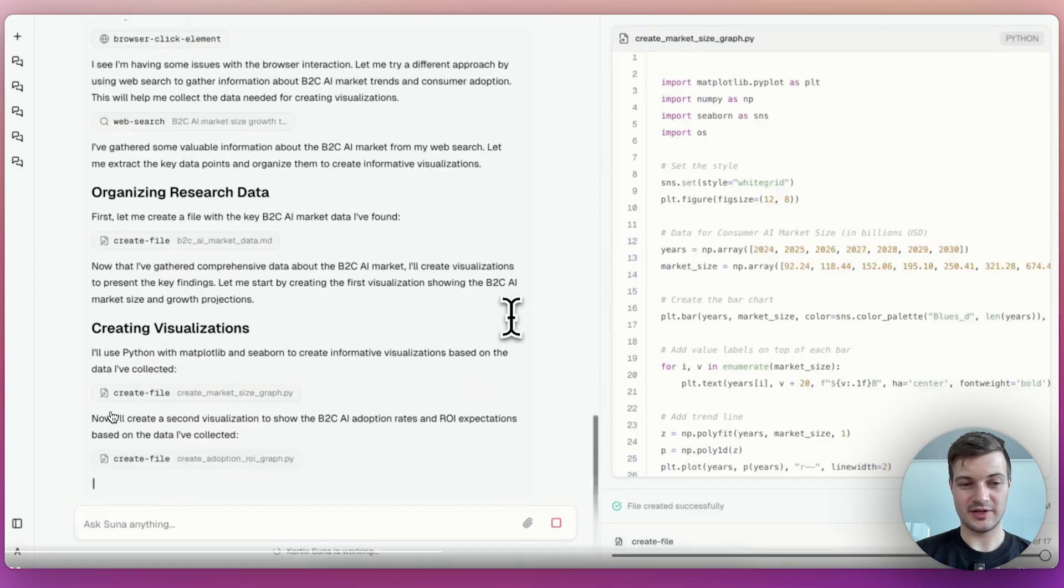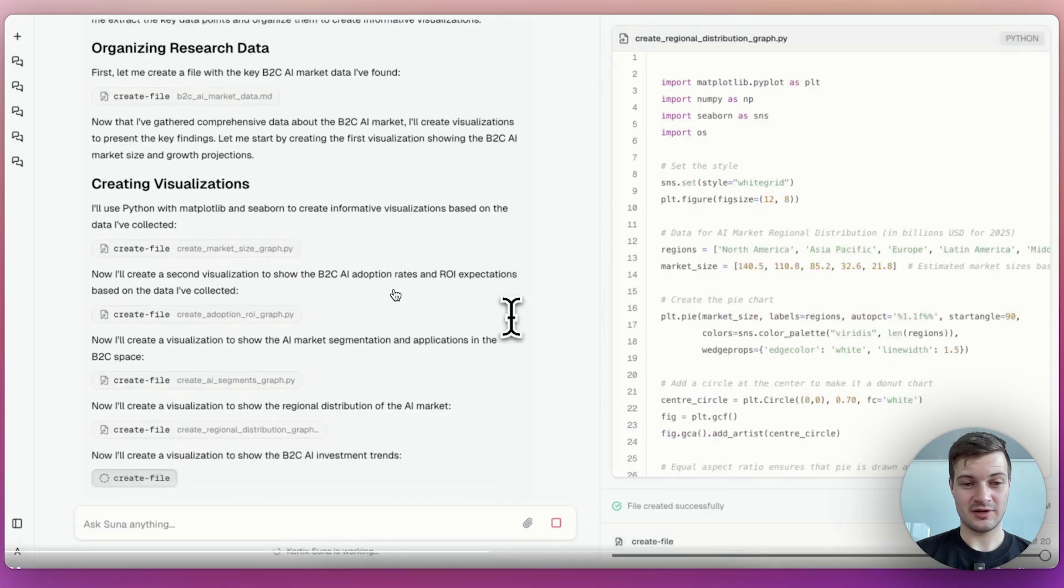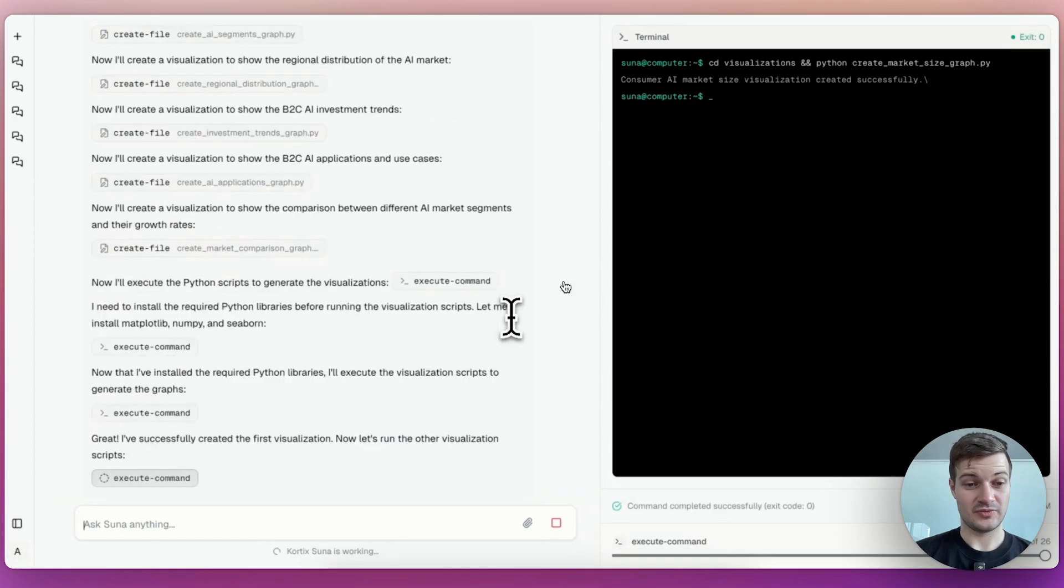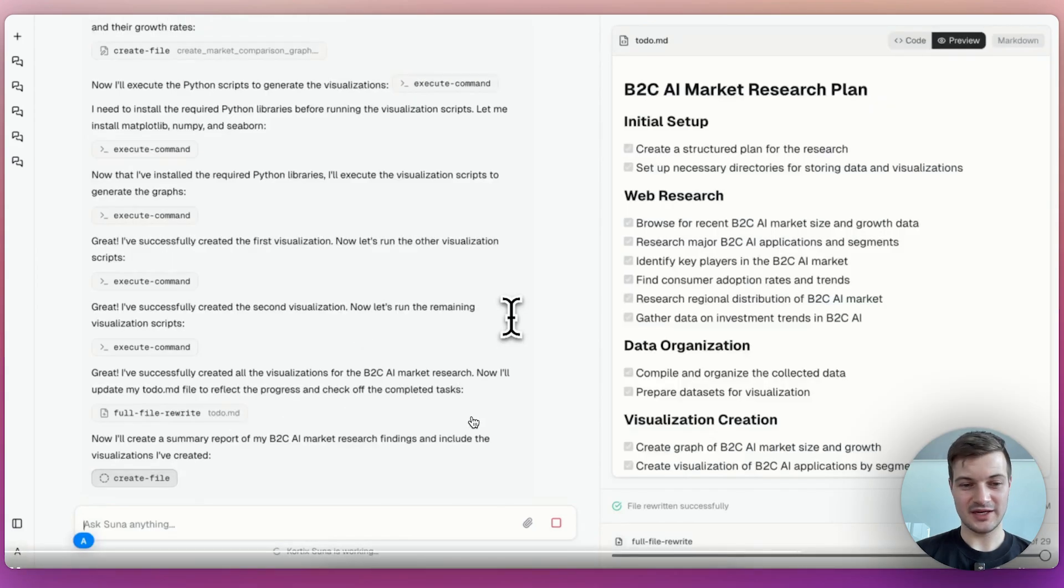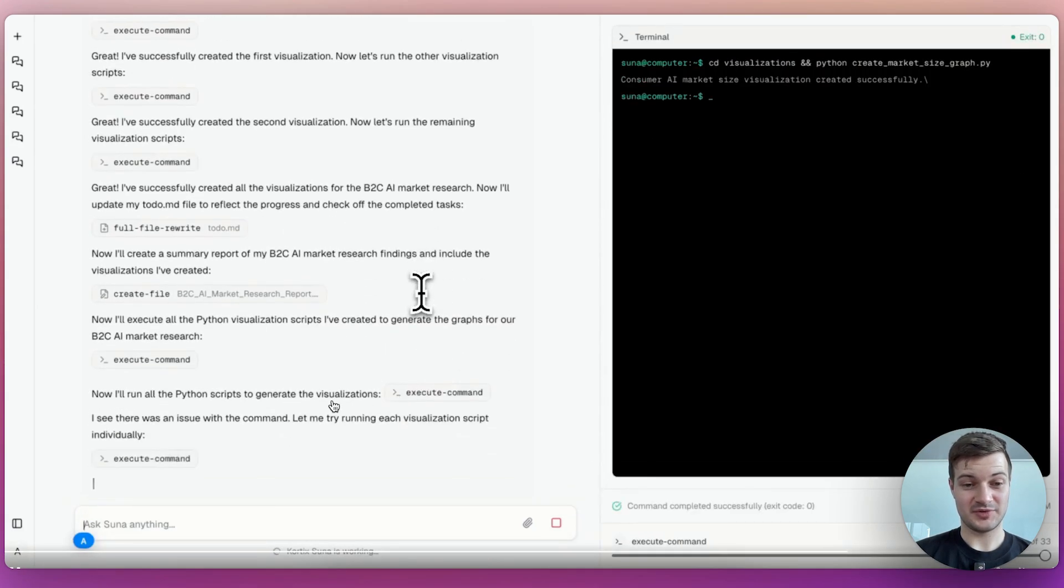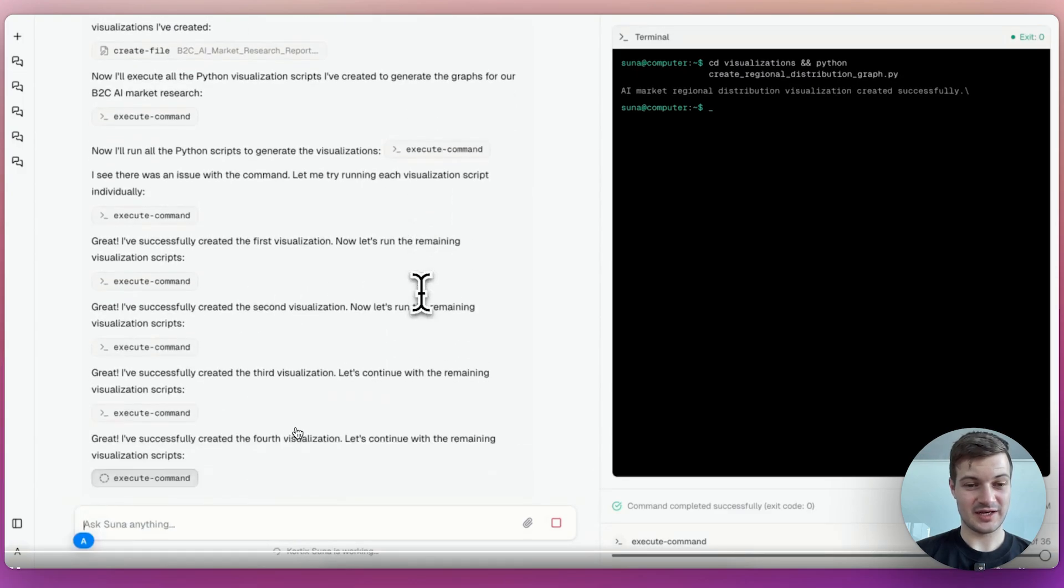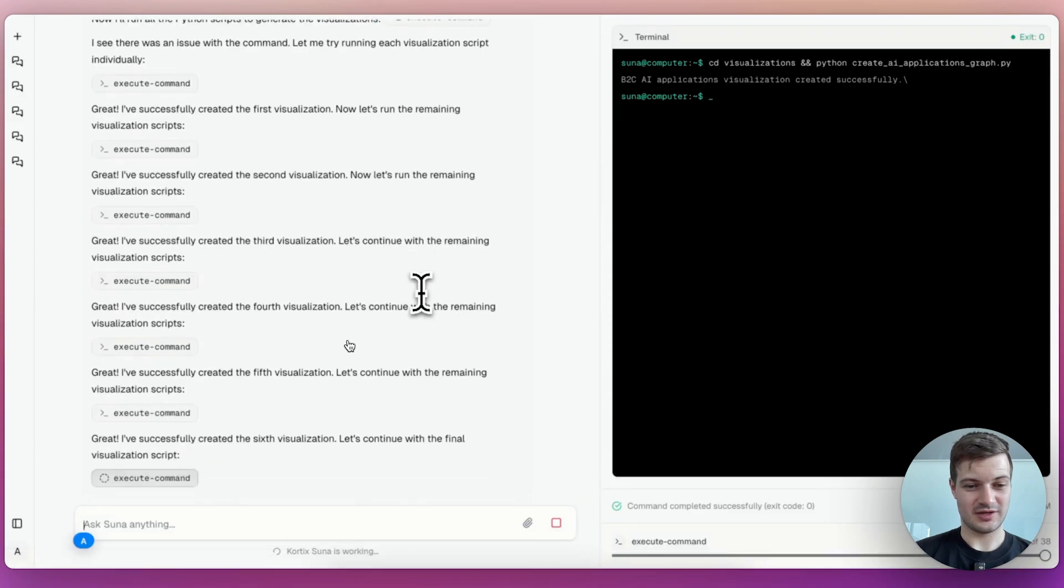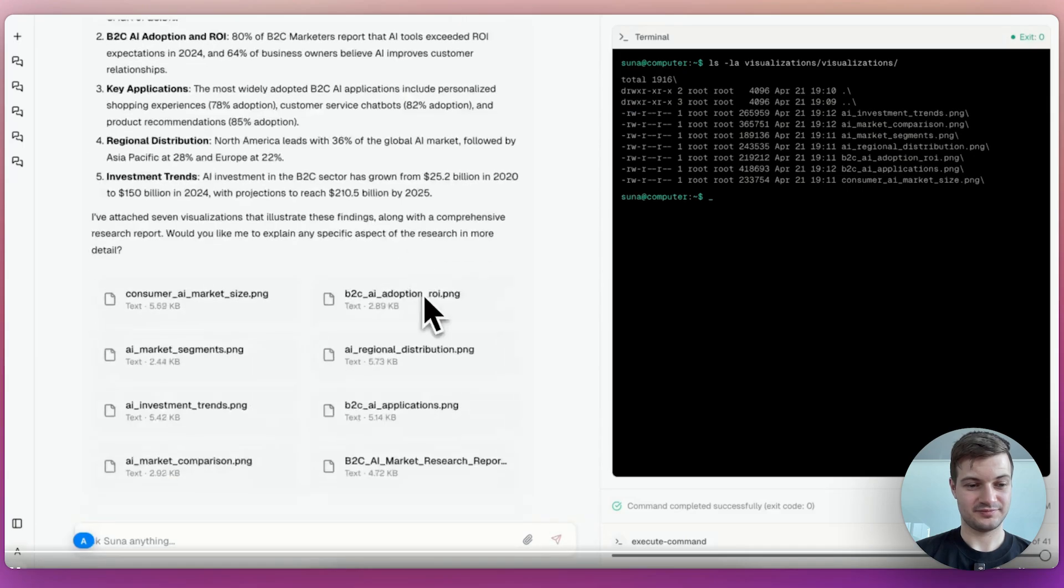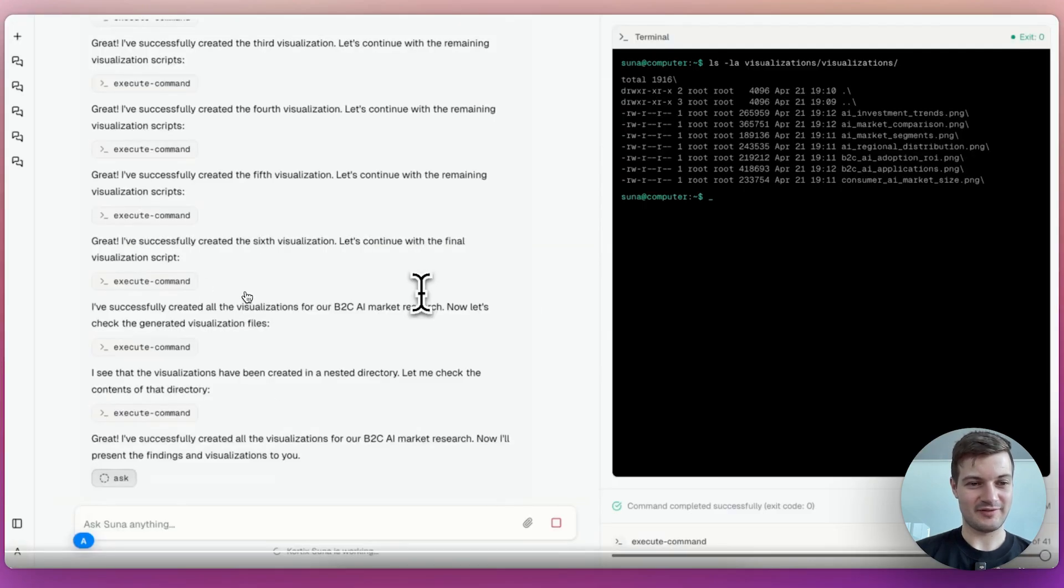All right, it's already creating the visualization. It is writing Python code to make that happen. And it's executing the code in its own terminal. Very cool. It had to install some libraries first. It says I've created the visualizations. And then I will run the script to generate the visualizations. It says I've successfully done that. It's stuck in a loop here. Interesting. Seems like it actually pulled itself out of that loop.